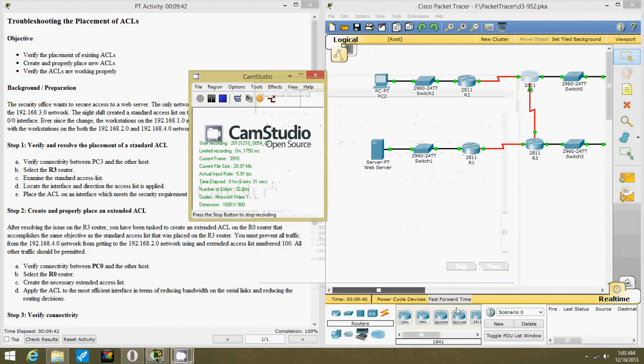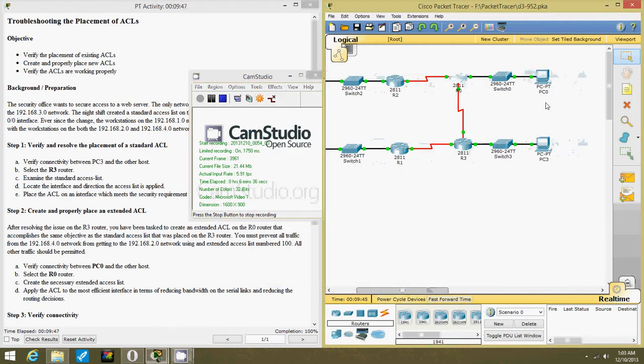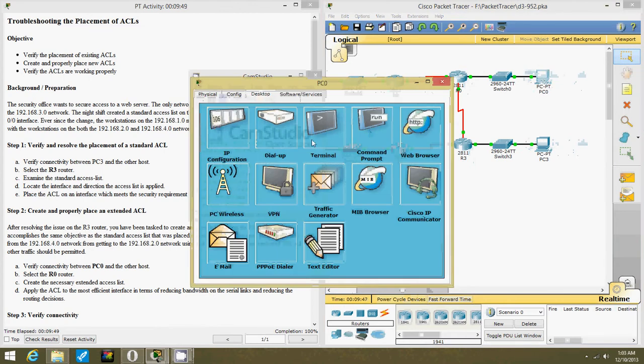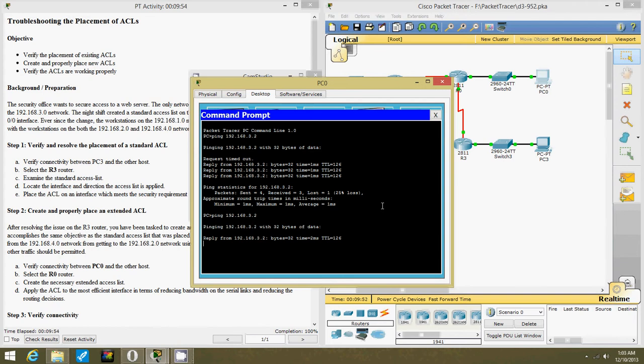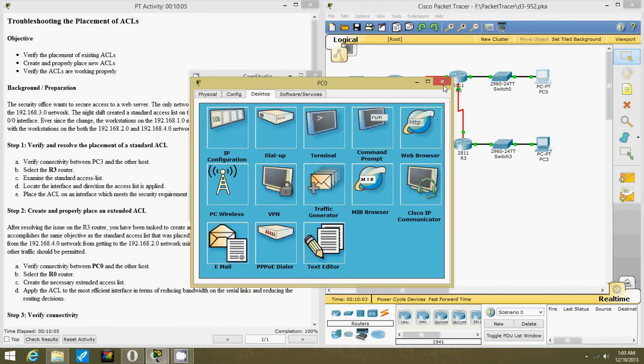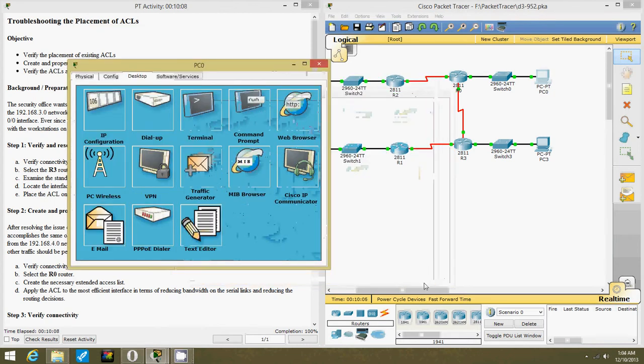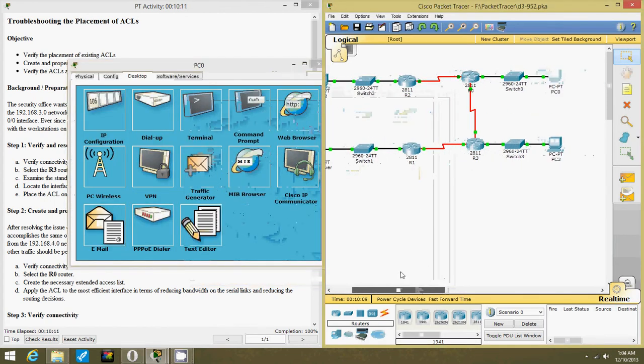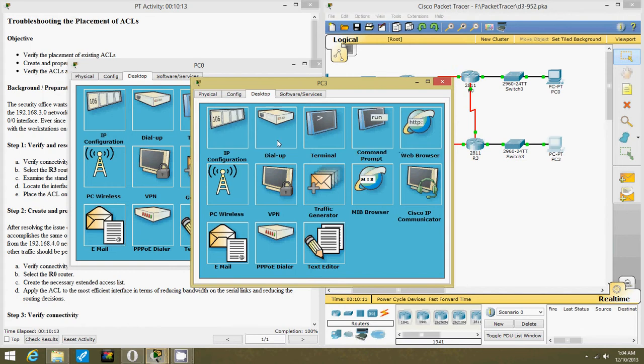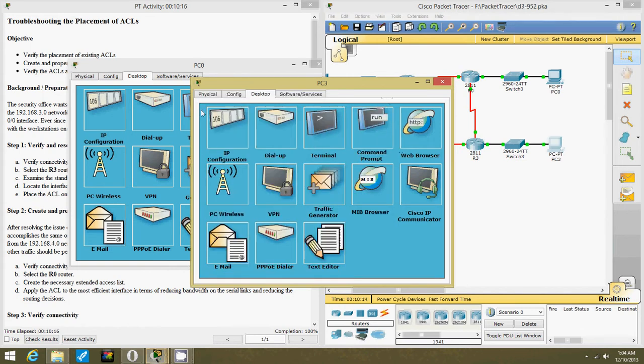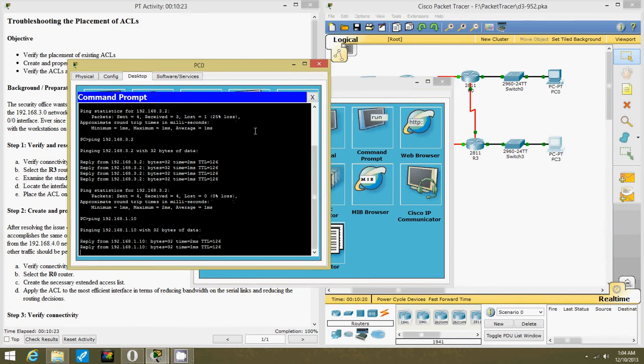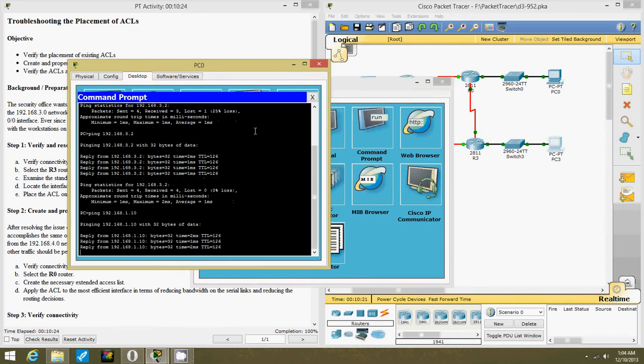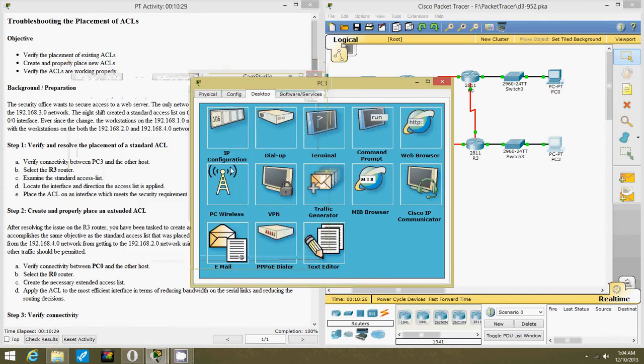Now we're going to verify connections between PC0 and the host so let's ping it quick. PC0 can ping PC3, but let's see if it can ping PC2. Yeah, that works.